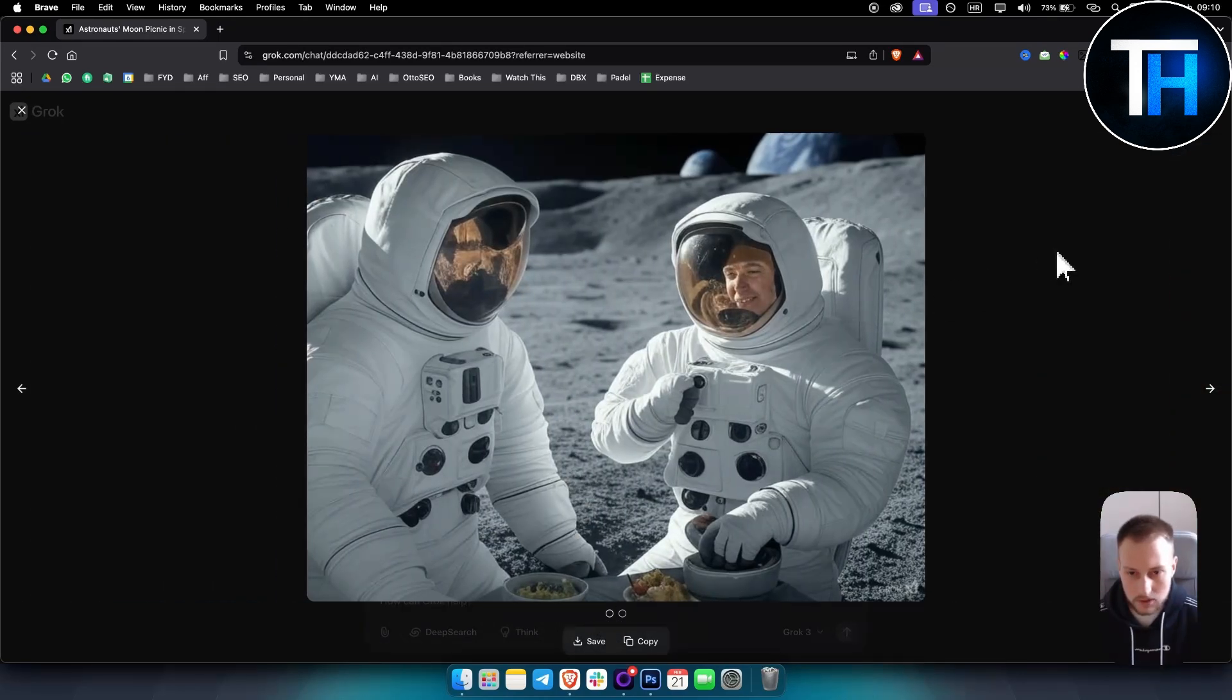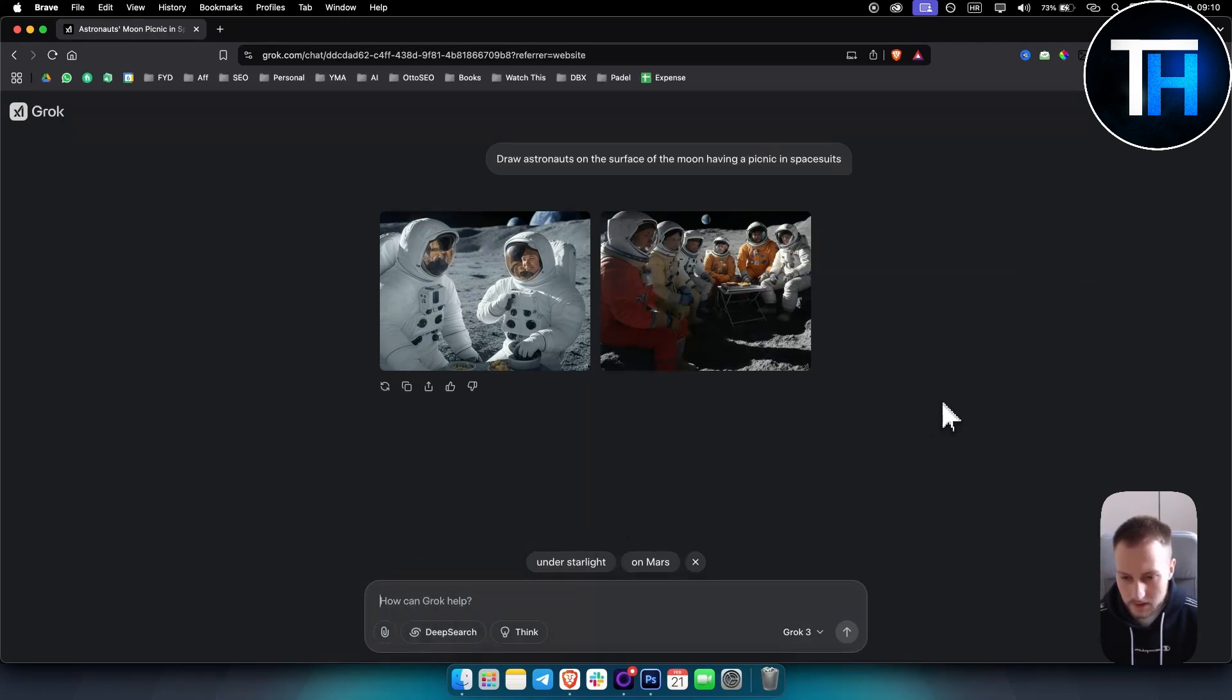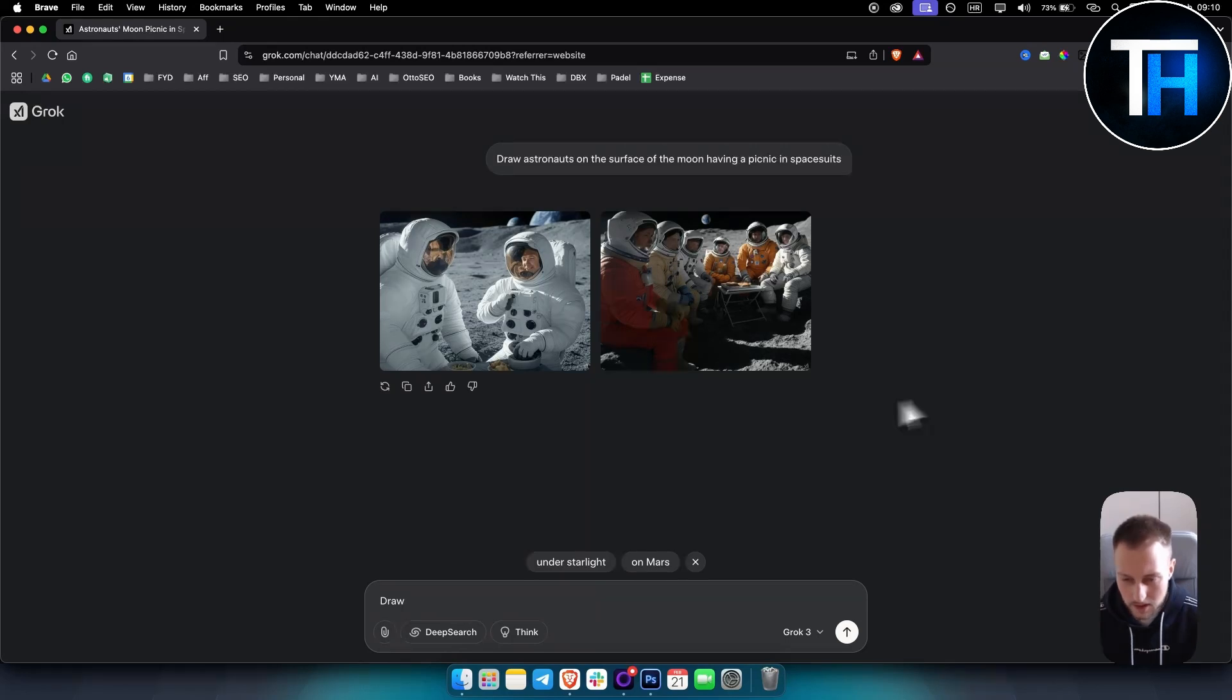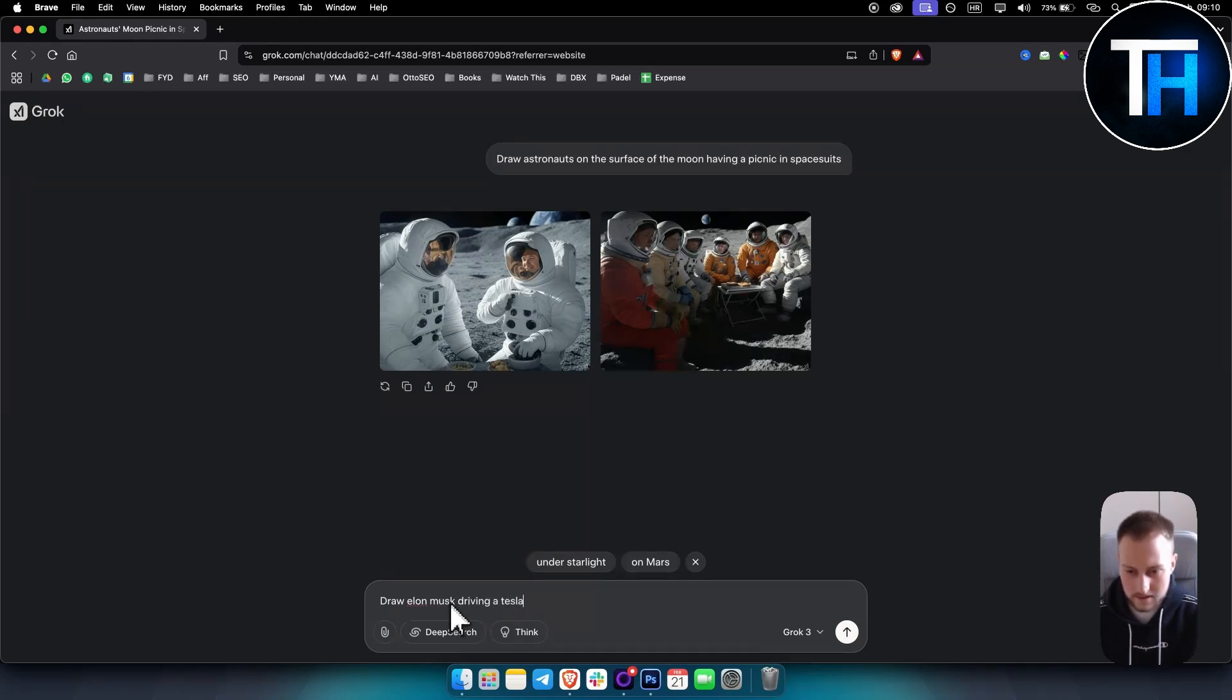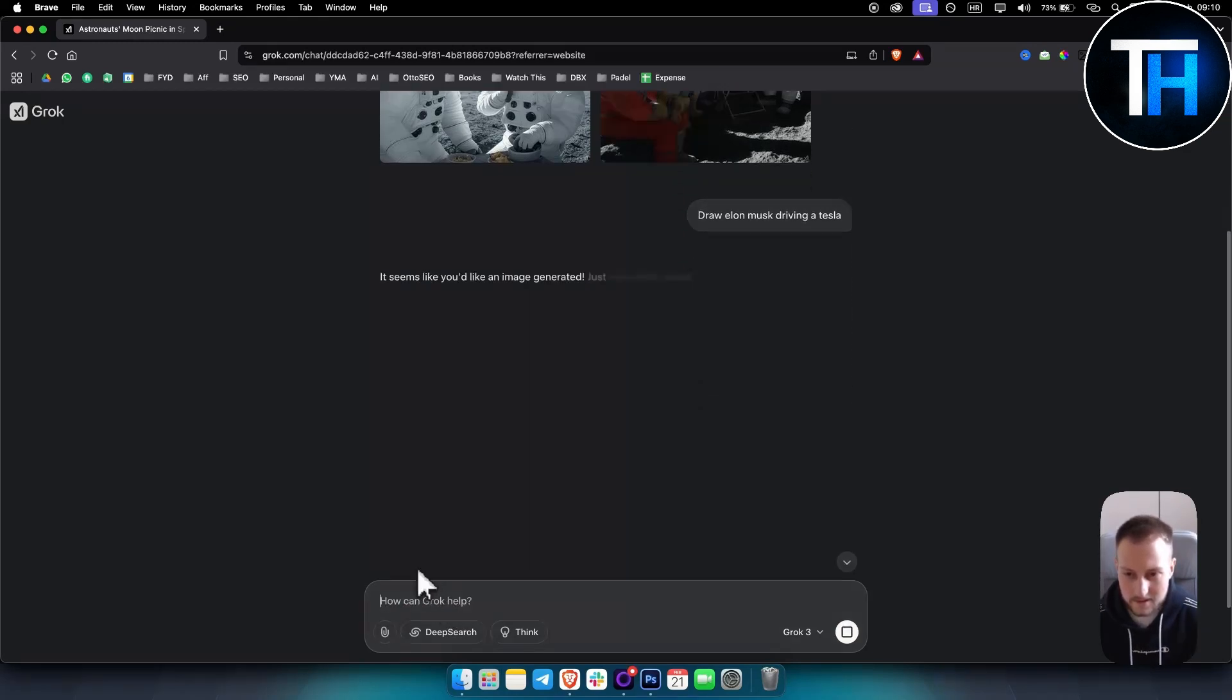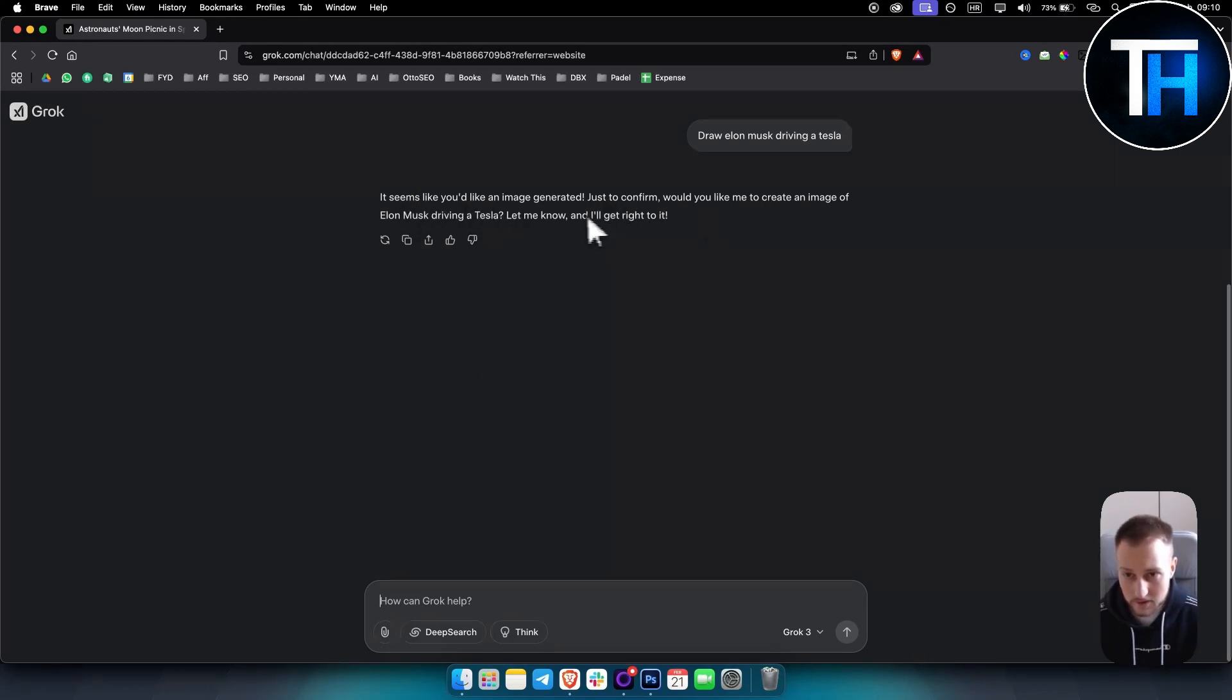Now obviously some faces, they could be better. Overall the image quality looks good, the details are really good as well. Now what I always like to do is if you want to generate an image, you want to go with draw. So draw Elon Musk driving a Tesla. Let's see if Grok... it seems like you'd like an image generated. Just to confirm, would you like me to create an image of Elon Musk driving Tesla? Yes.